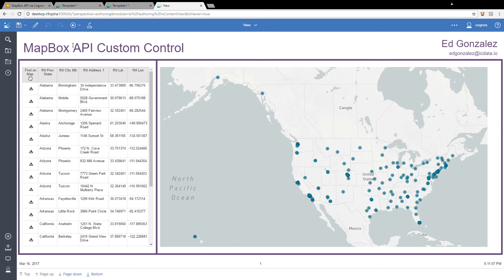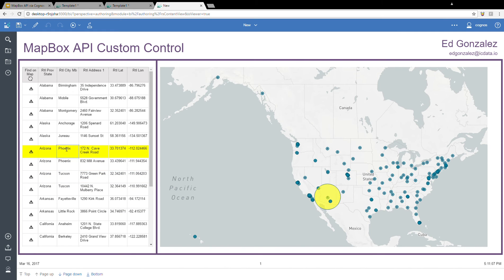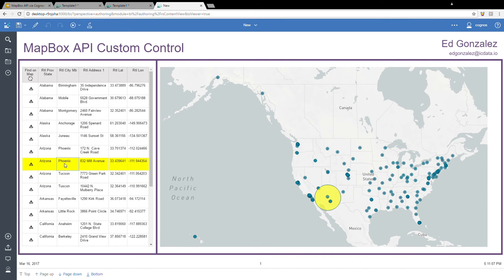So a couple of the advanced features that I've added over the previous version is that now when I highlight individual rows on the list report, the points on the map become highlighted as well. You can see as I move over one, that's Alaska and Juneau. That's highlighted. I can go down here to Phoenix, Arizona. I have that highlighted. And Fayetteville.